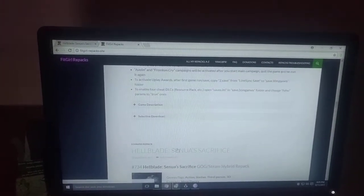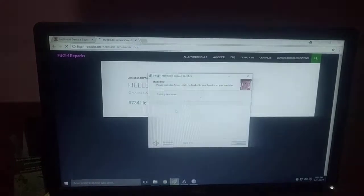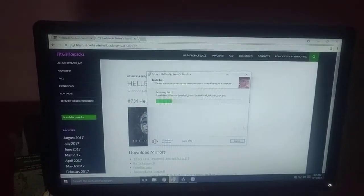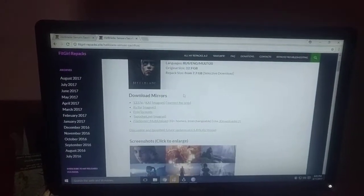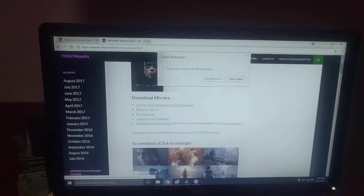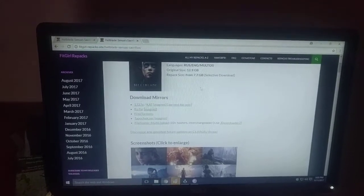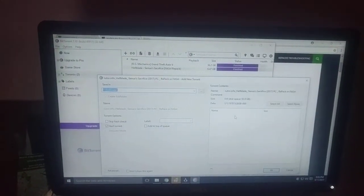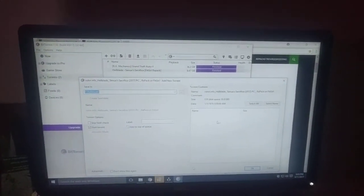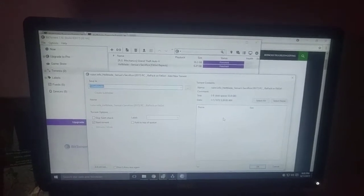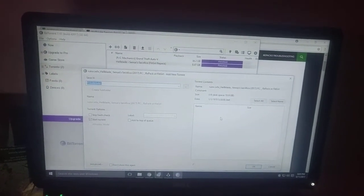Okay, now this is the Senua's repack. Here you need to simply magnet it. You can do magnet or you can select any of the download options. Now this is the low size repack. You will get it in 7.73 GB.